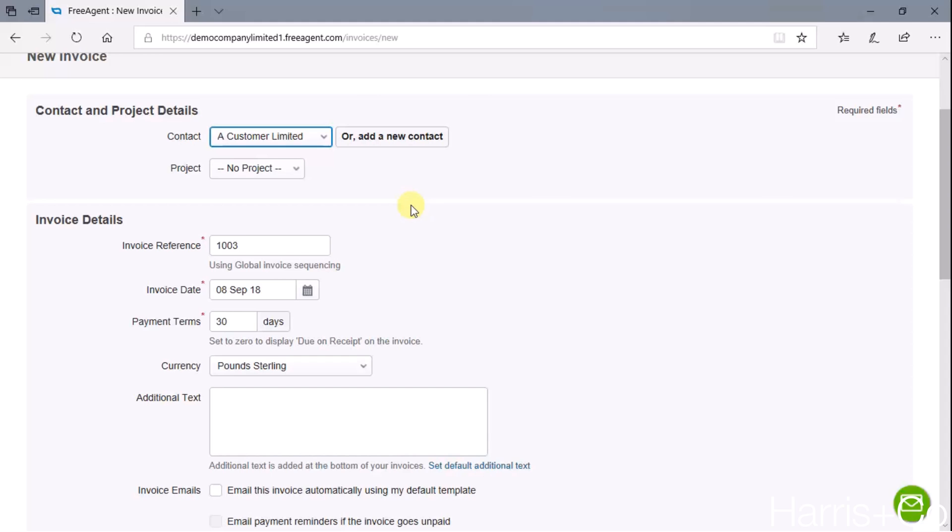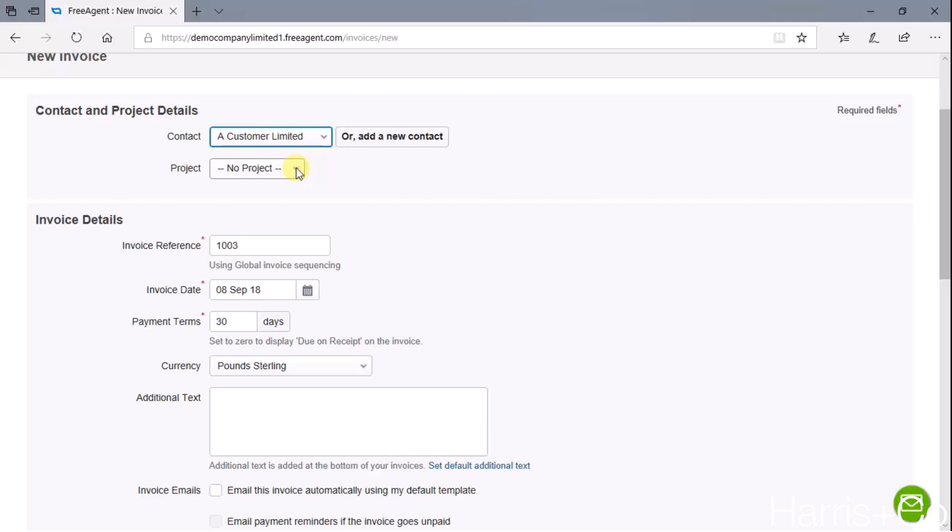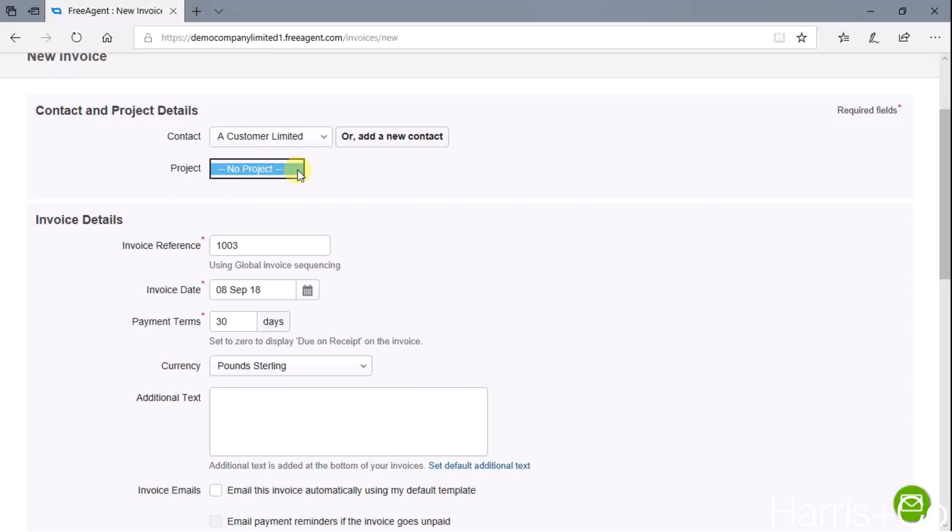We could add a new one at this point if you needed to, but A Customer Limited is fine for this example. FreeAgent is very project-orientated in the sense of doing service projects, things like that. I haven't got any setup on this demo, but certainly if you were involved in a lot of projects, then we can basically attach this invoice to a project.